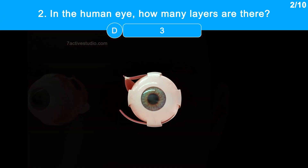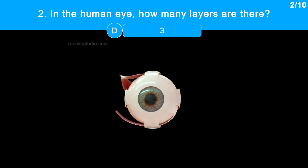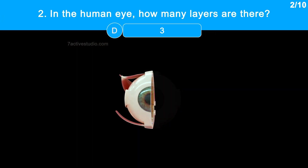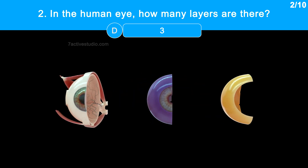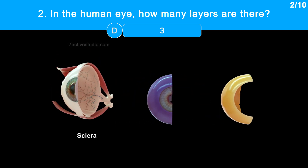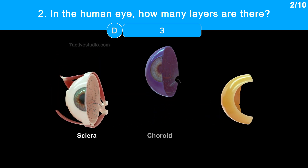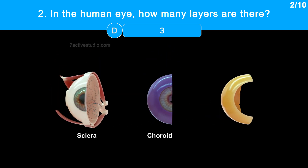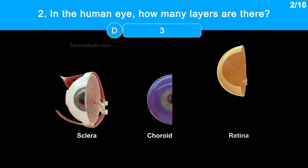The human eyeball's wall is made up of three layers: external sclera, middle choroid, and the inner retina.